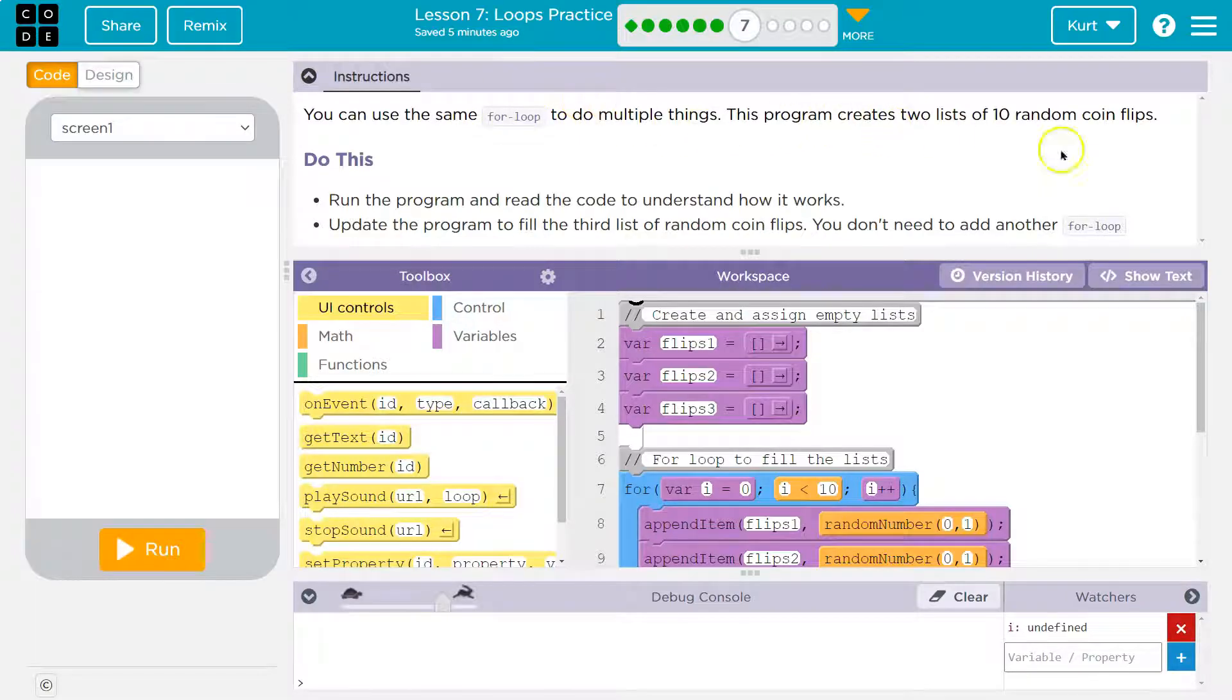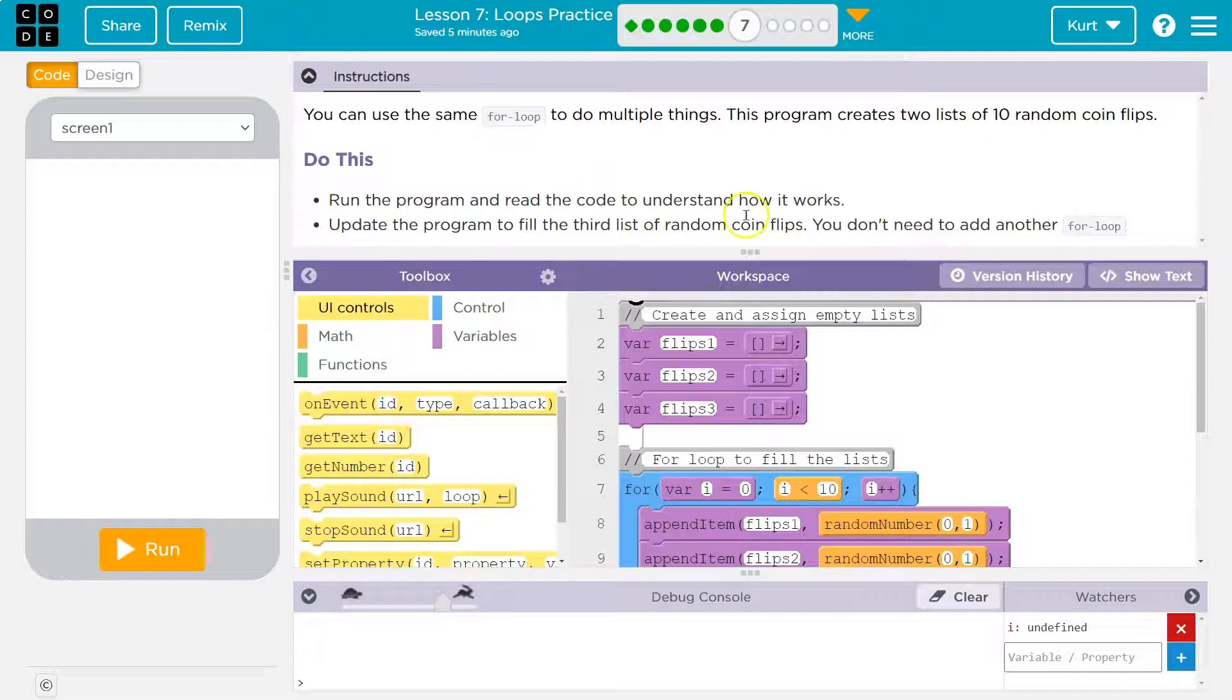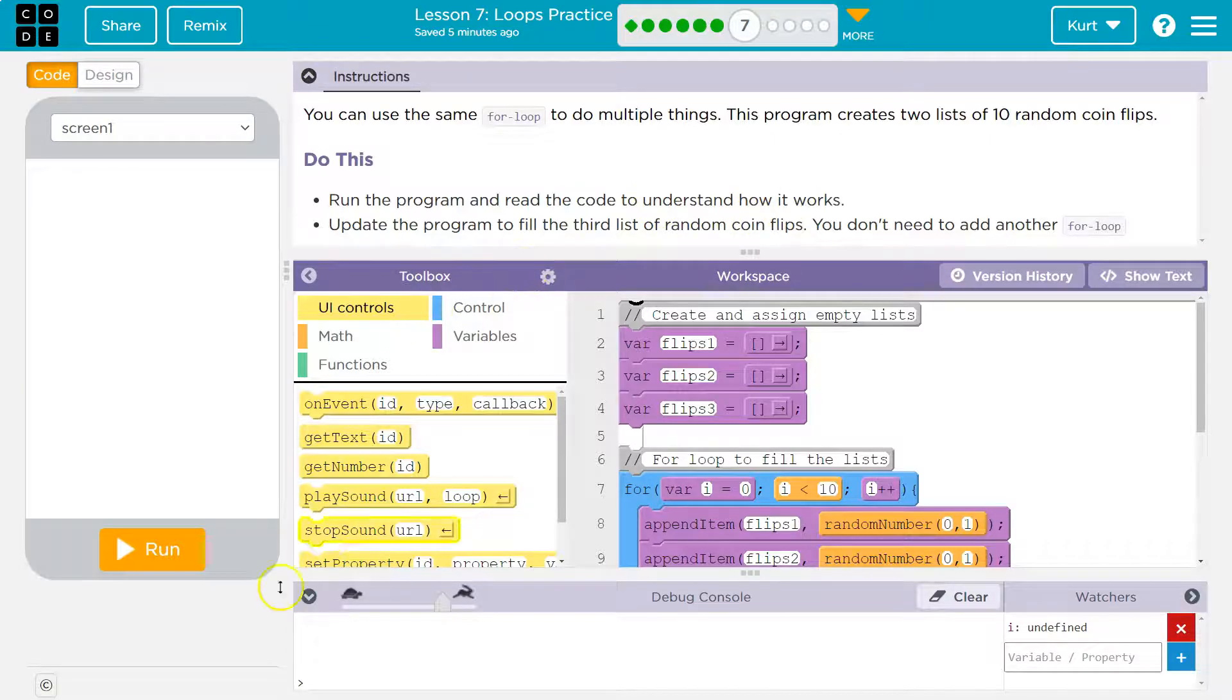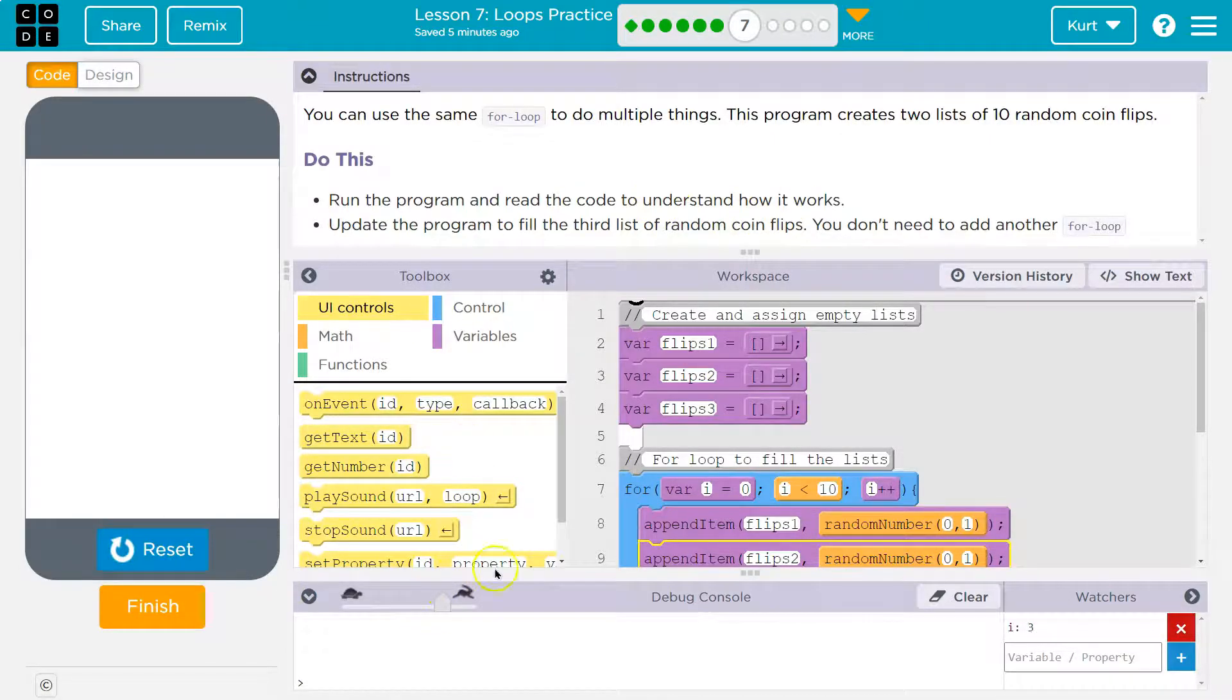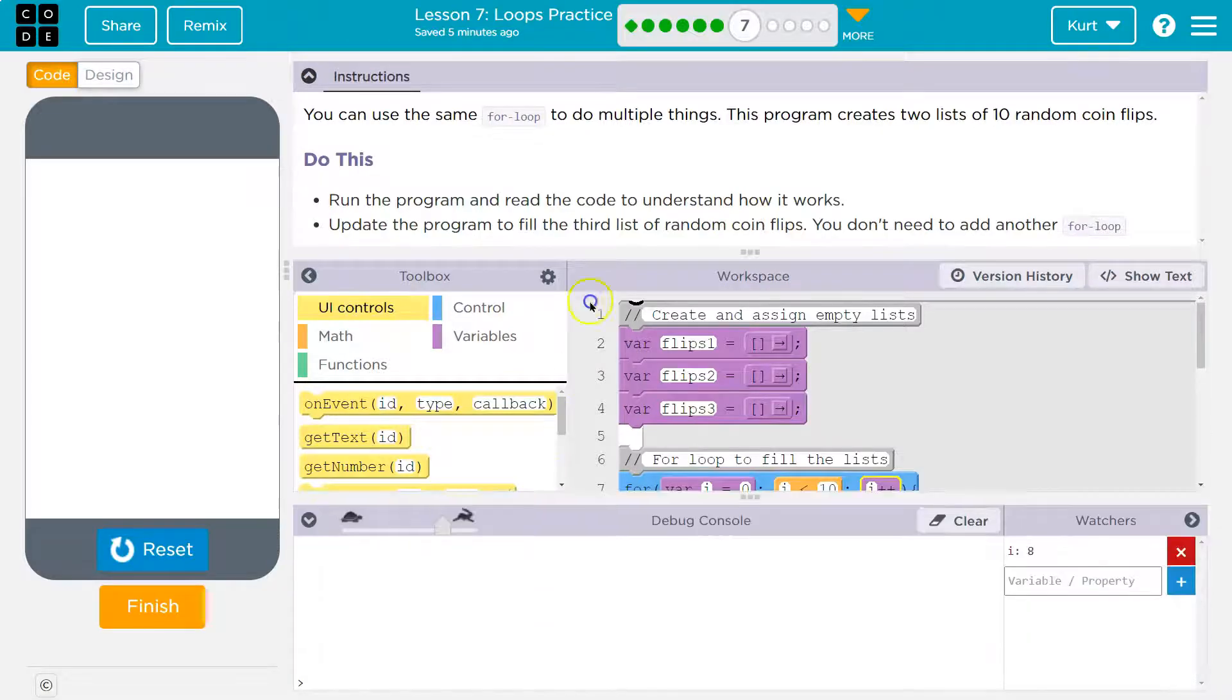This program creates two lists of 10 random coin flips. Run the program and read the code to understand it. Ready? And so it's going fast. Is it going to print anything?